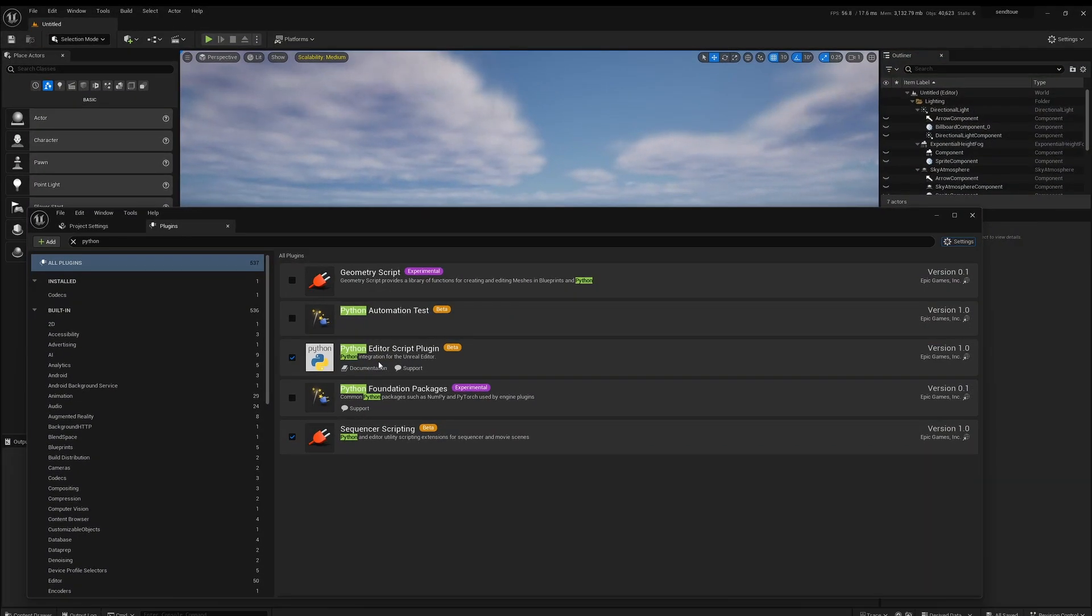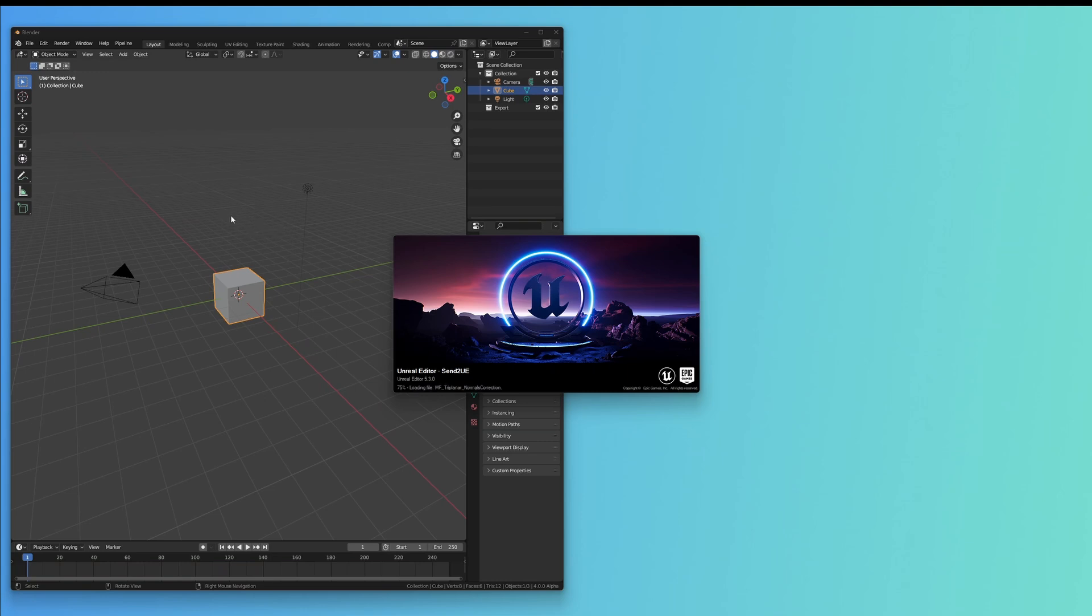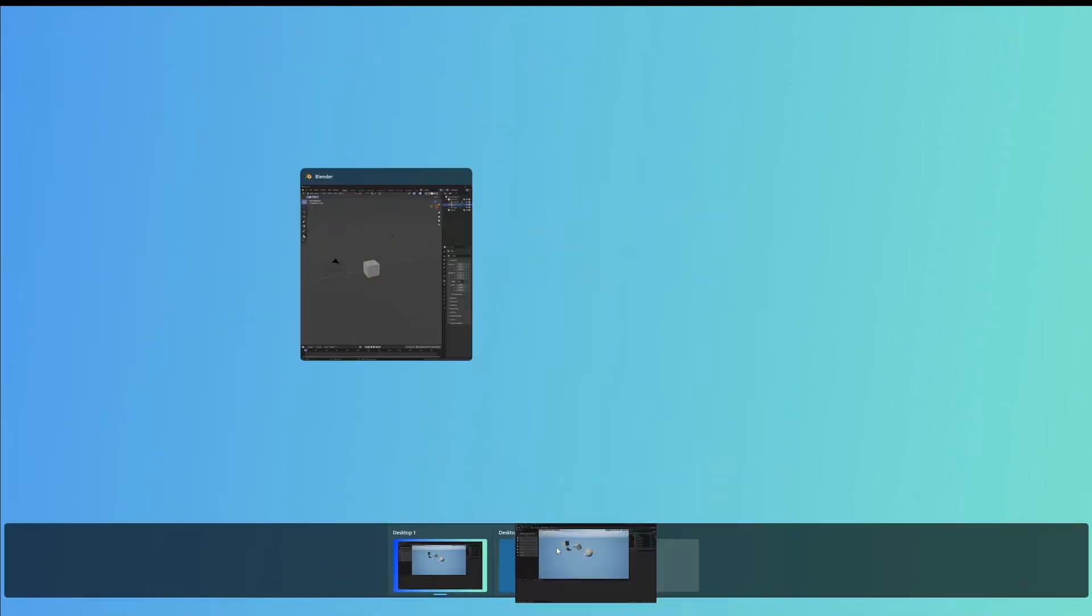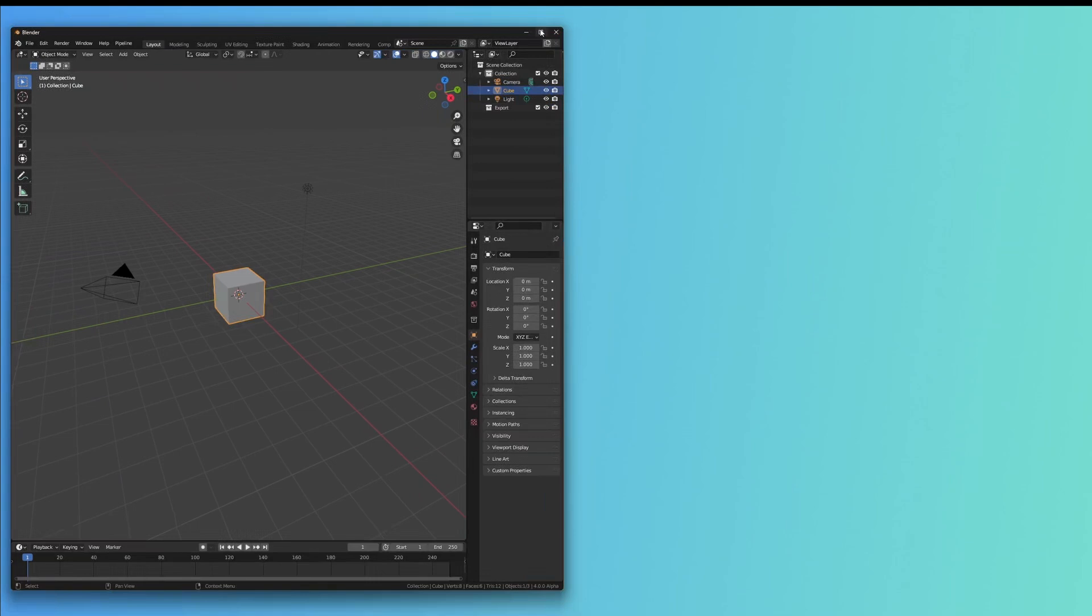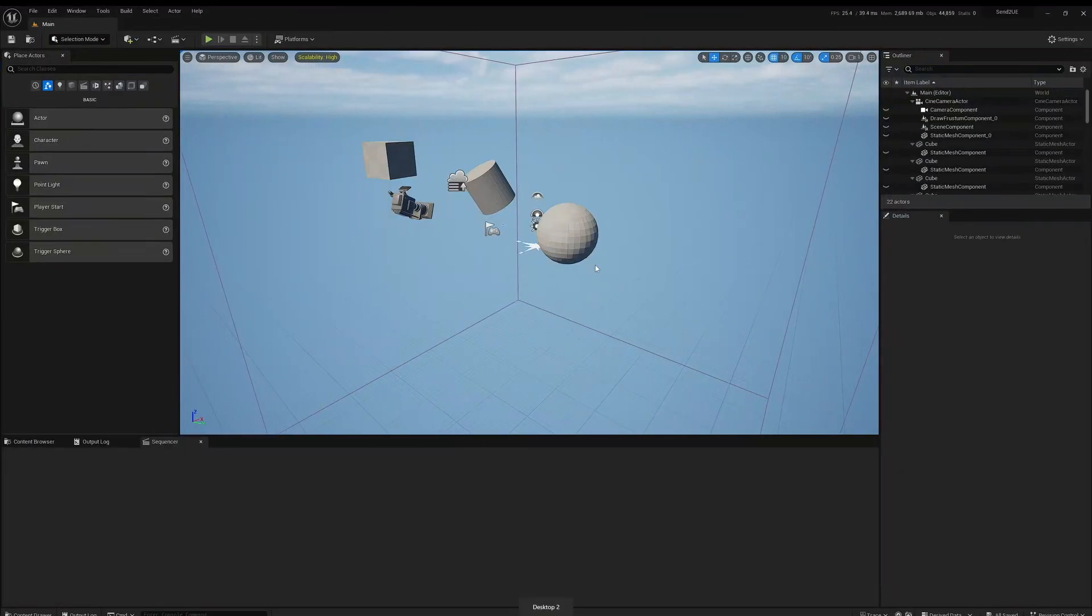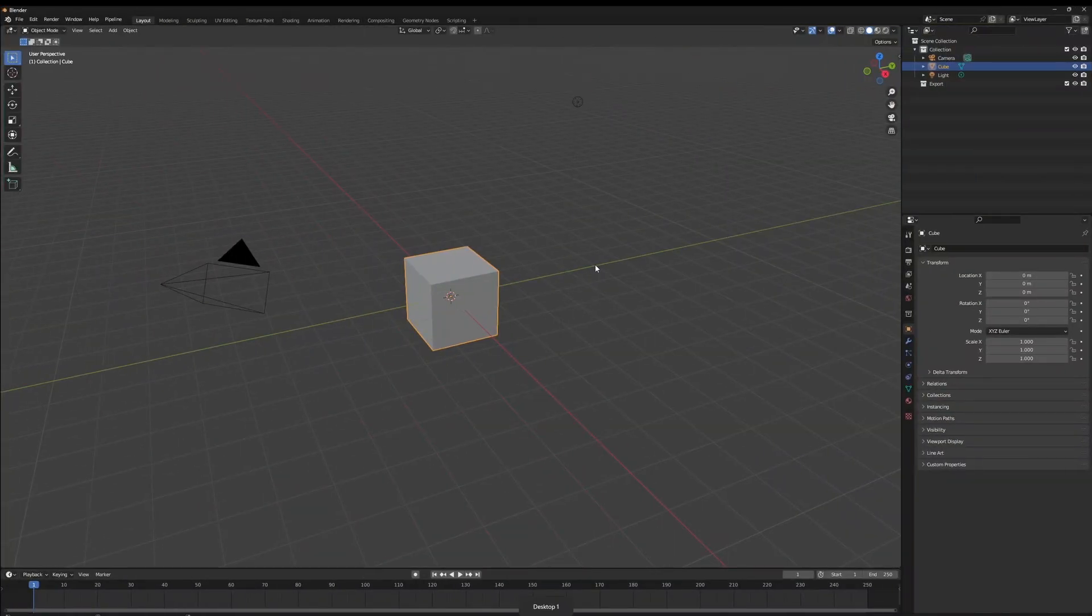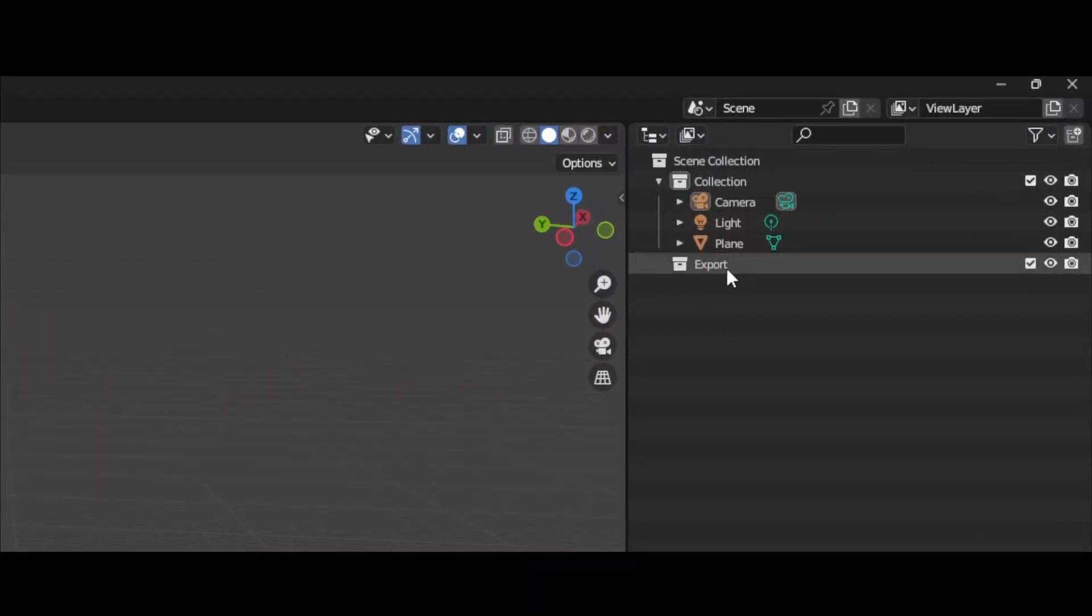Quick tip here is whenever you open Unreal and Blender together and you want to be able to switch back and forward, we can just Win+Tab and then we can drag Unreal into a second desktop, full screen Blender, and then we can use Control+Windows+Right, Control+Windows+Left to switch back and forward between the two programs.